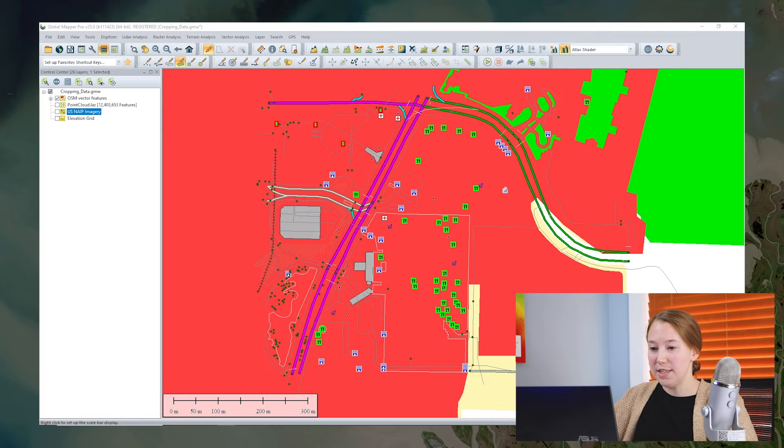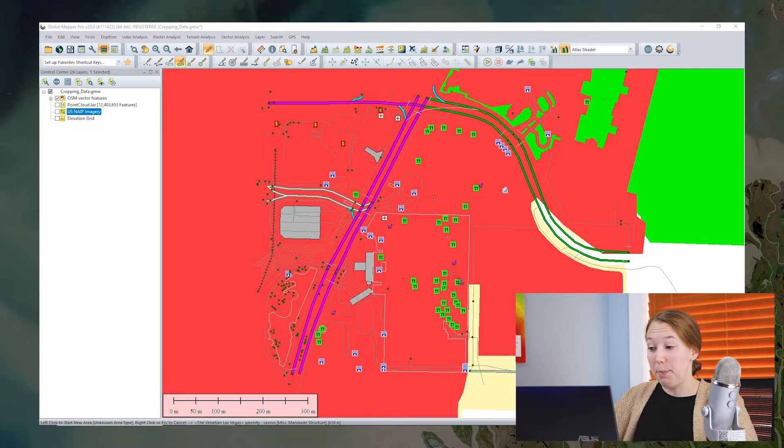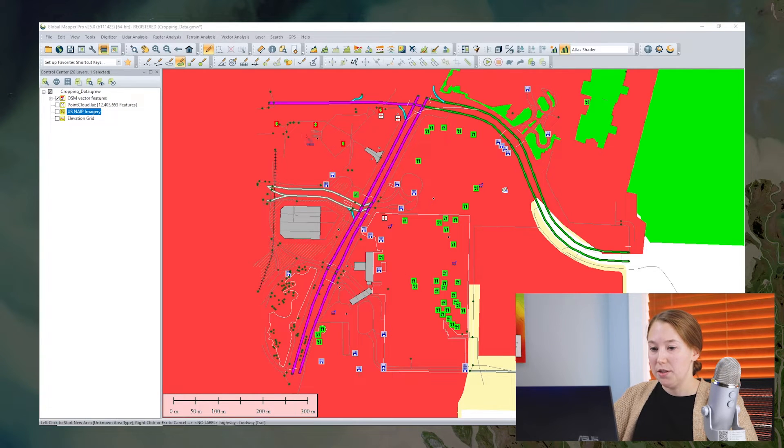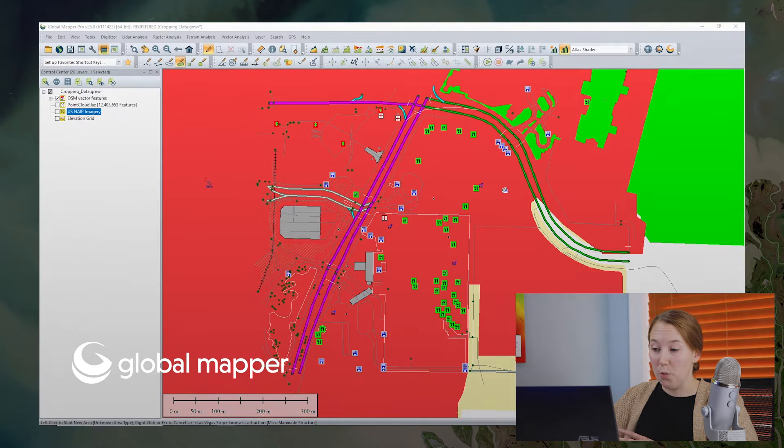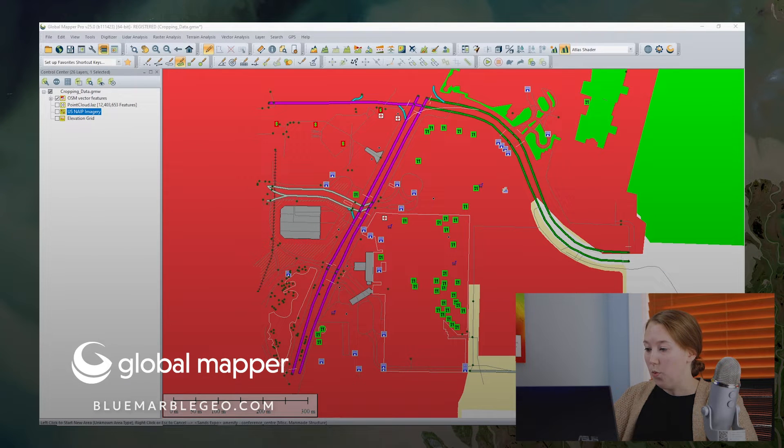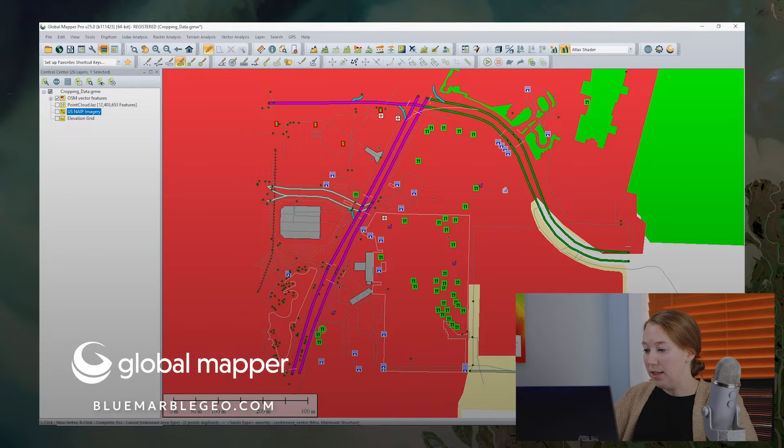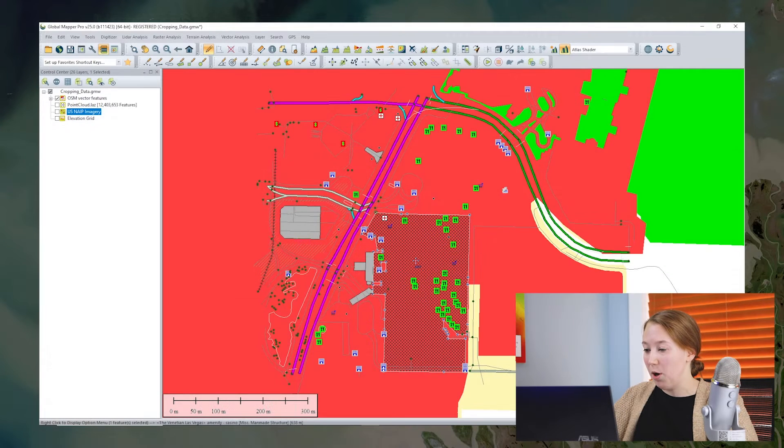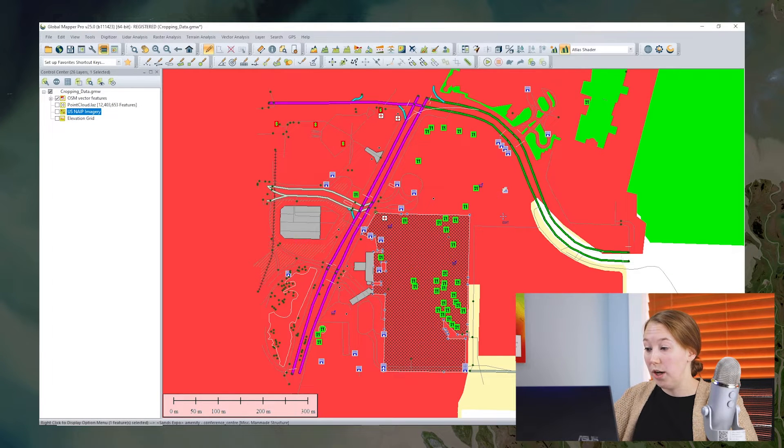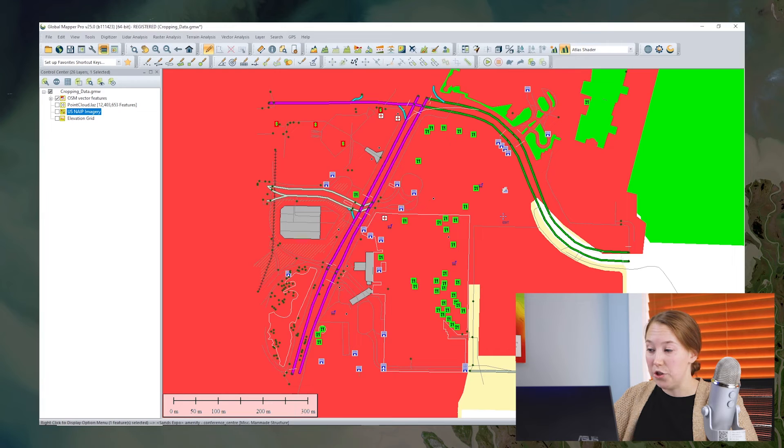All right, so the first thing we need to do is define the bounds of our crop area. So we could do this with an existing layer in the workspace, we could do it with an existing polygon, we can select any of these polygons, or we can create a new area feature.